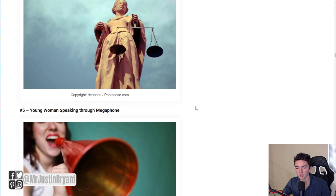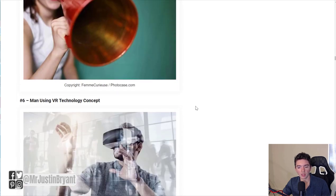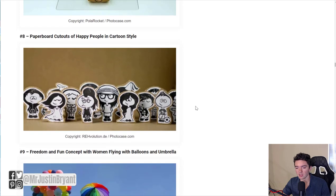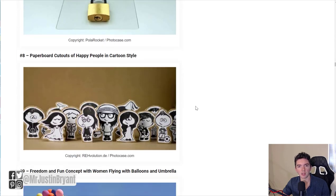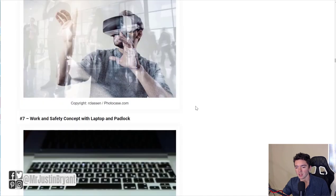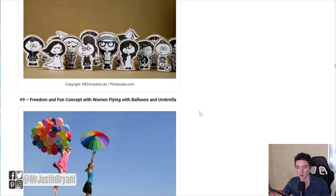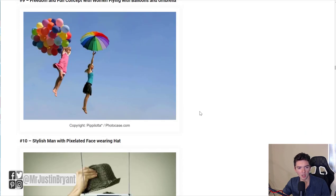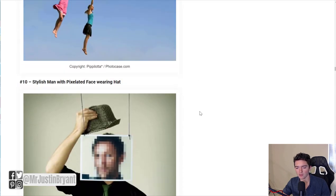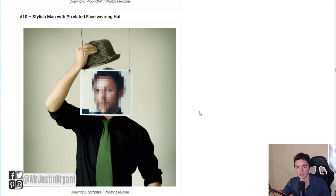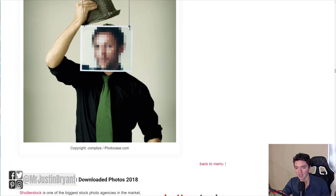Abstract type stuff can sell pretty well just as a regular background. Technology related stuff tends to sell a lot — like laptop pictures, VR headset users, people playing gaming consoles. And then you have things like family and cities and photos like that as well.